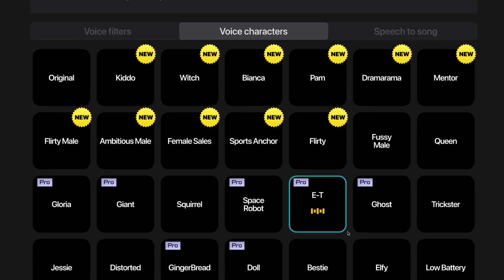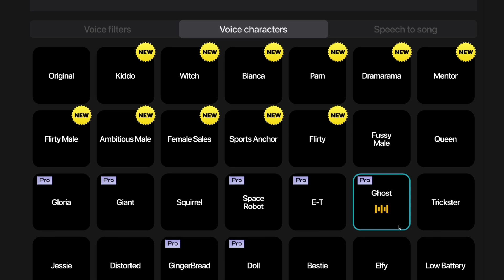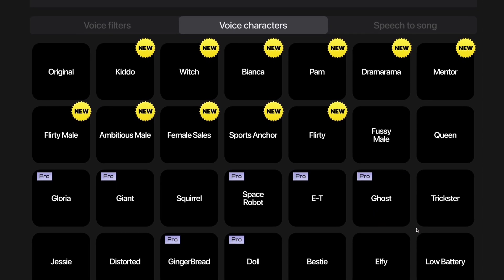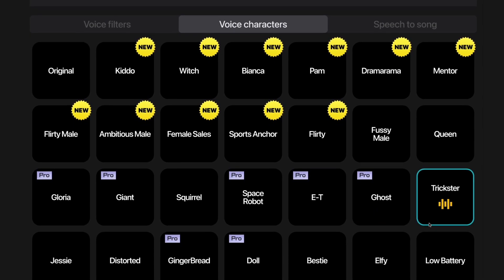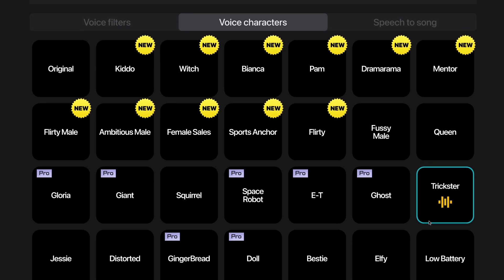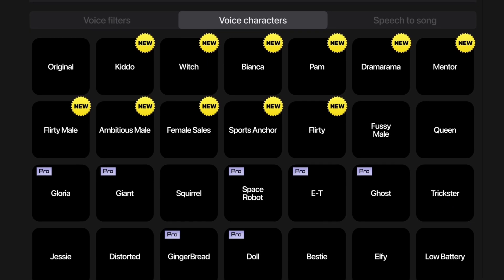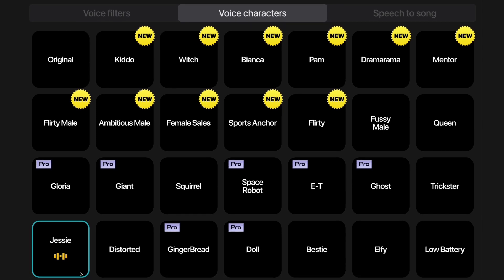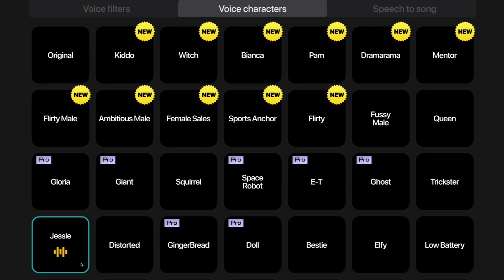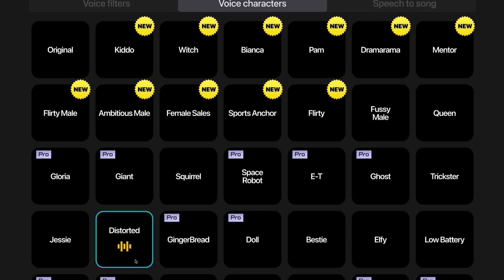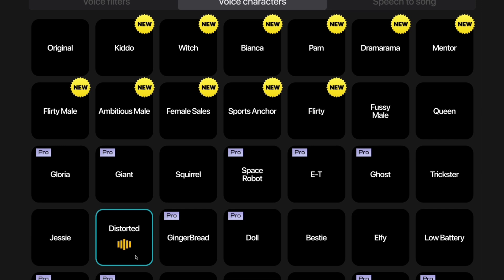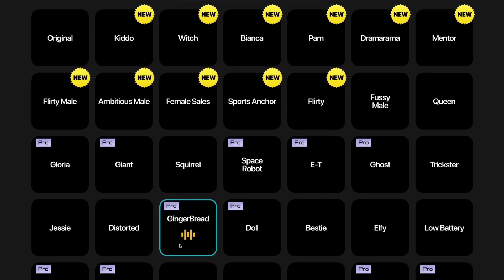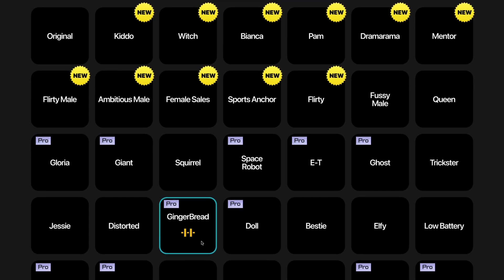This is Ghost — this is the Ghost voice character. This is Trickster — this is the Trickster voice character. This is Jesse — this is the Jesse voice character. This is Distorted — this is the Distorted voice character. This is Gingerbread — this is the Gingerbread voice character.